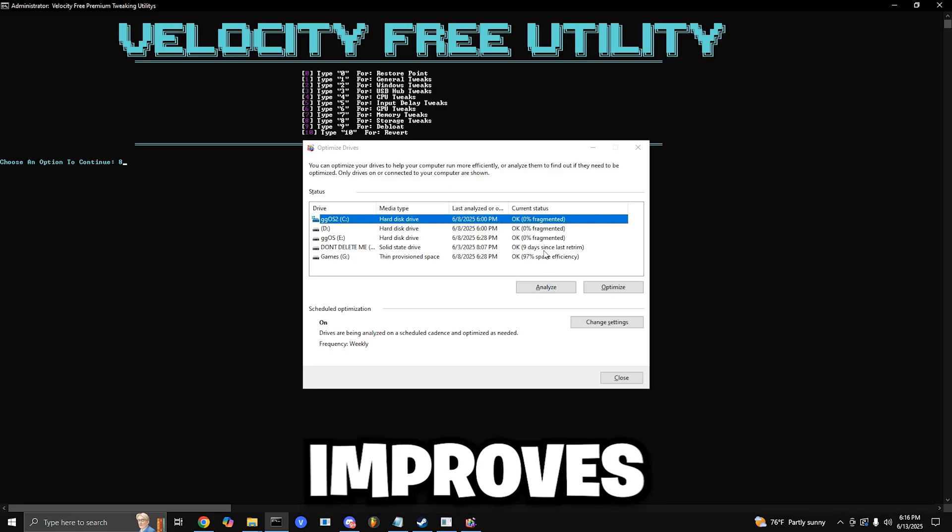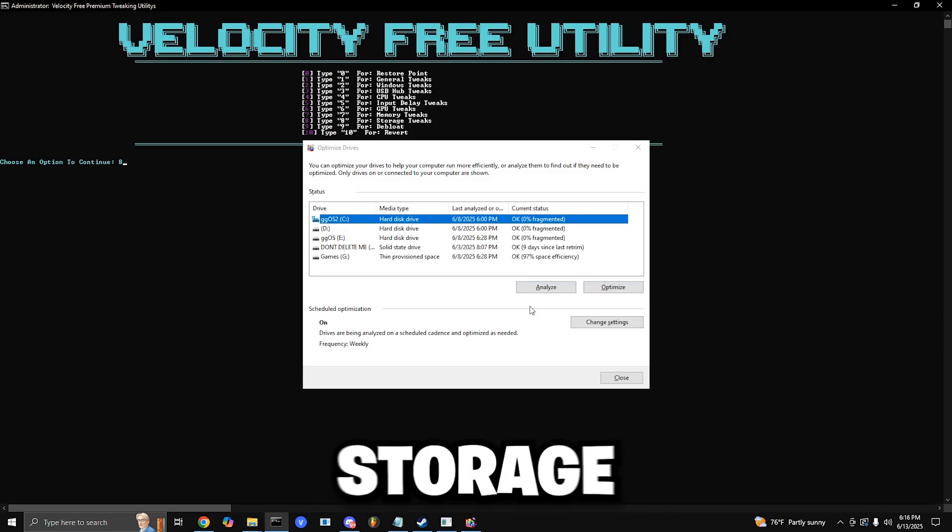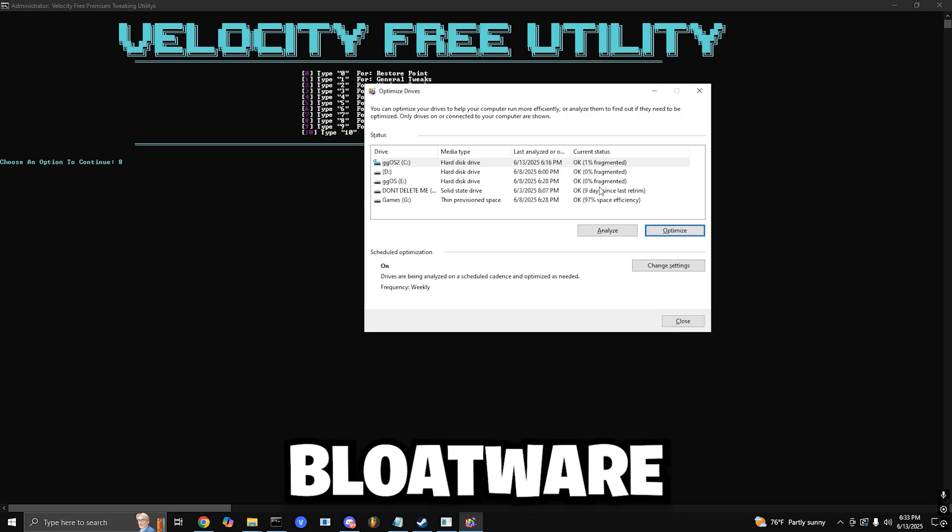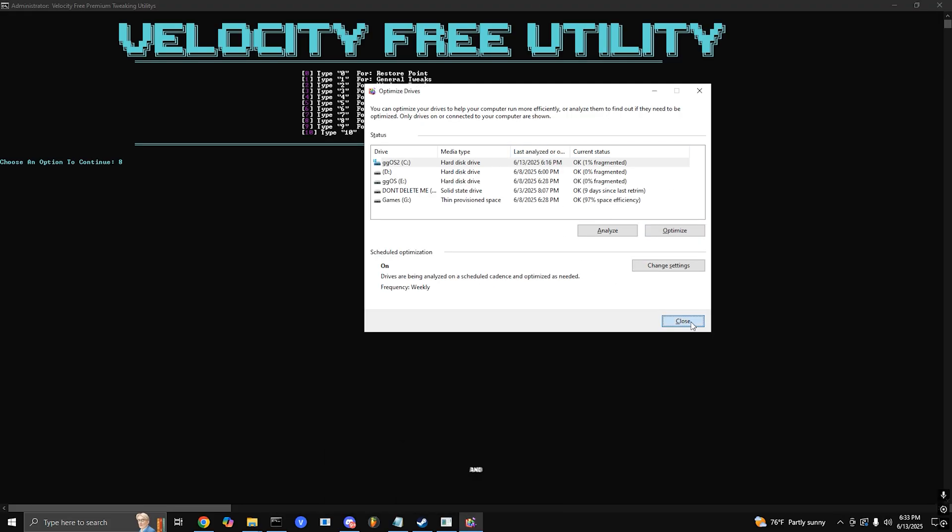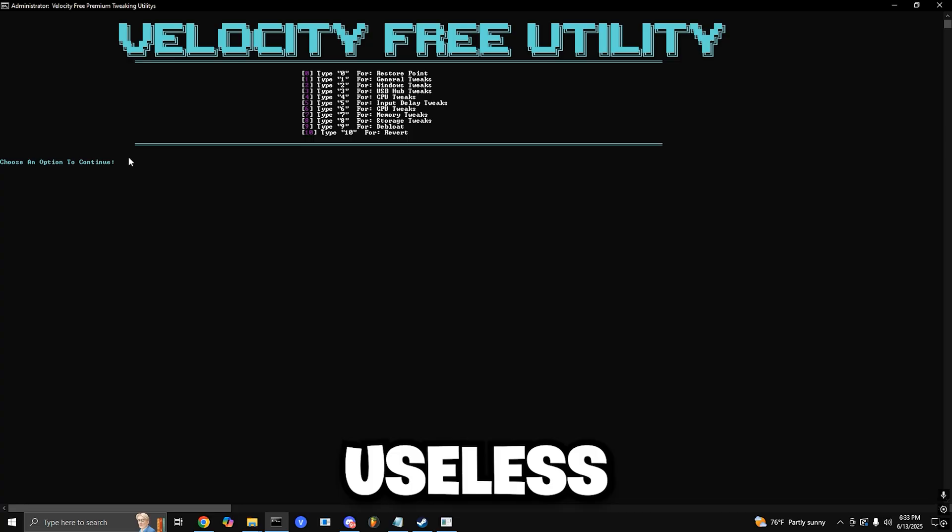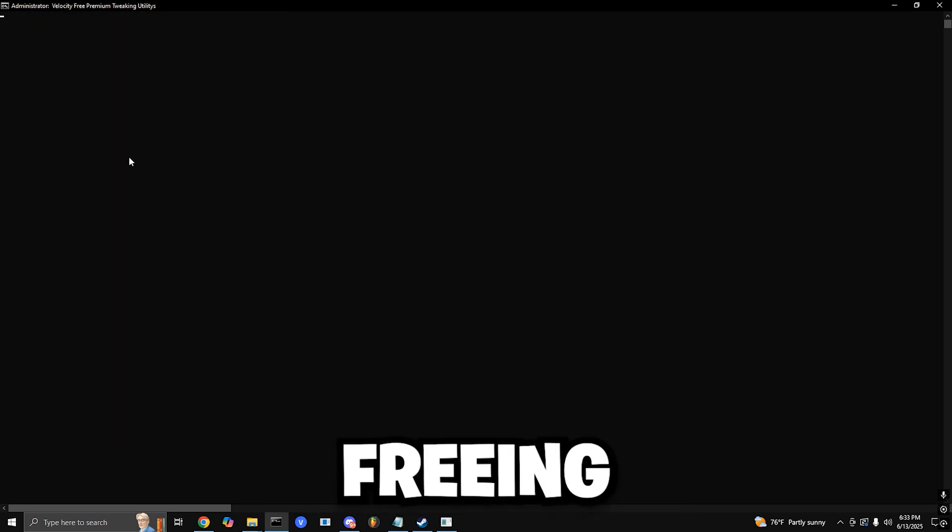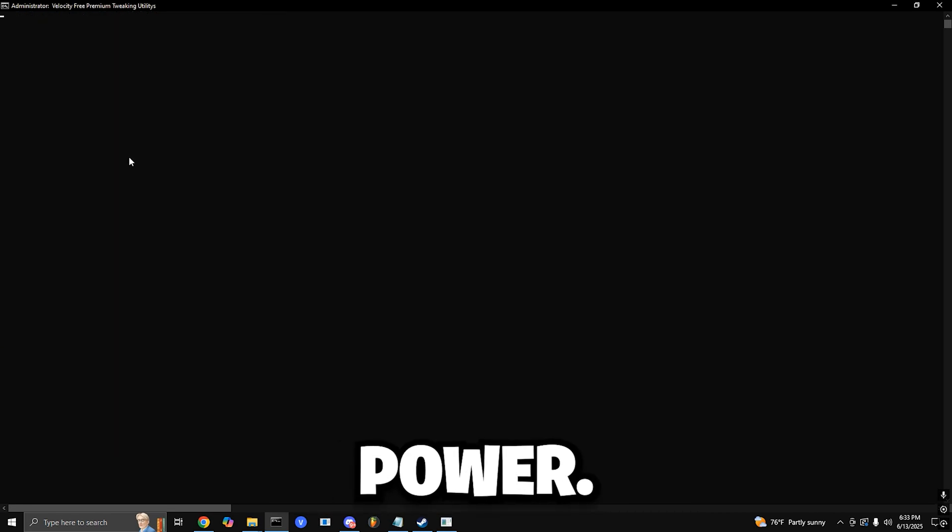Bloatware Removal: Press 9 and enter. This removes useless background apps and bloatware, freeing up memory and CPU power.